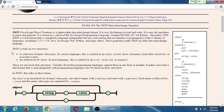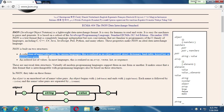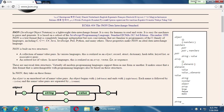JSON is a way to describe data — it's a collection of name and value pairs. In other languages this could be called an object, a record, a struct, a dictionary, a hash table, a keyed list, or an associative array. Here we're calling them keys and values, or names and values. It can also be set up as an ordered list of values — like an array, a vector, a list, or a sequence. These are universal across a variety of languages.